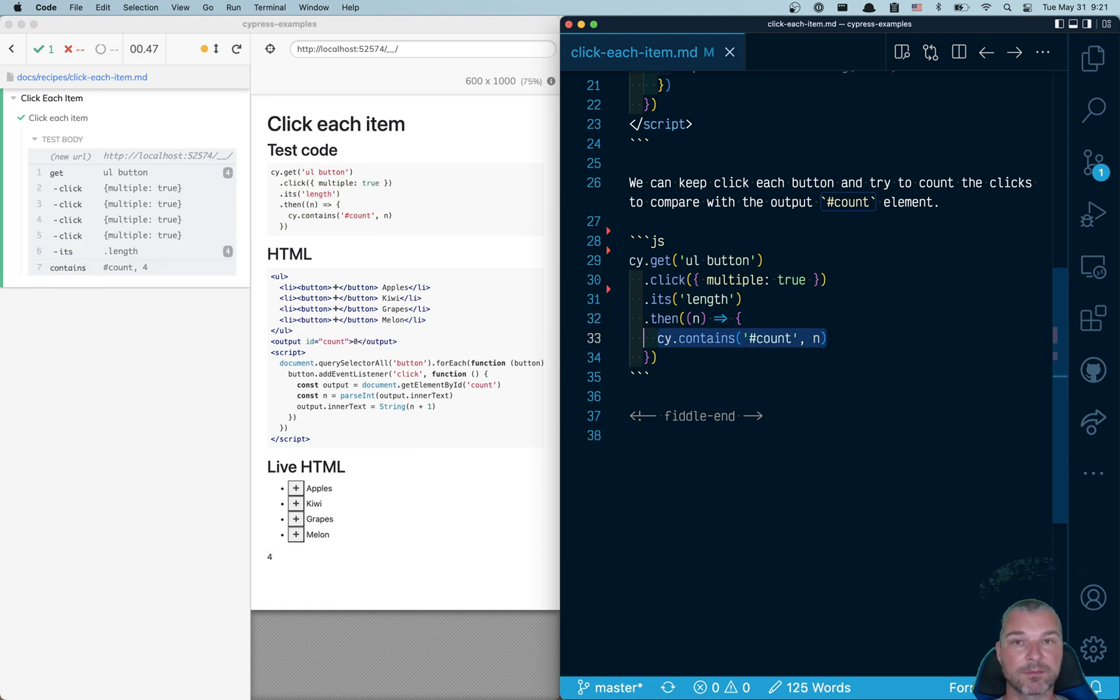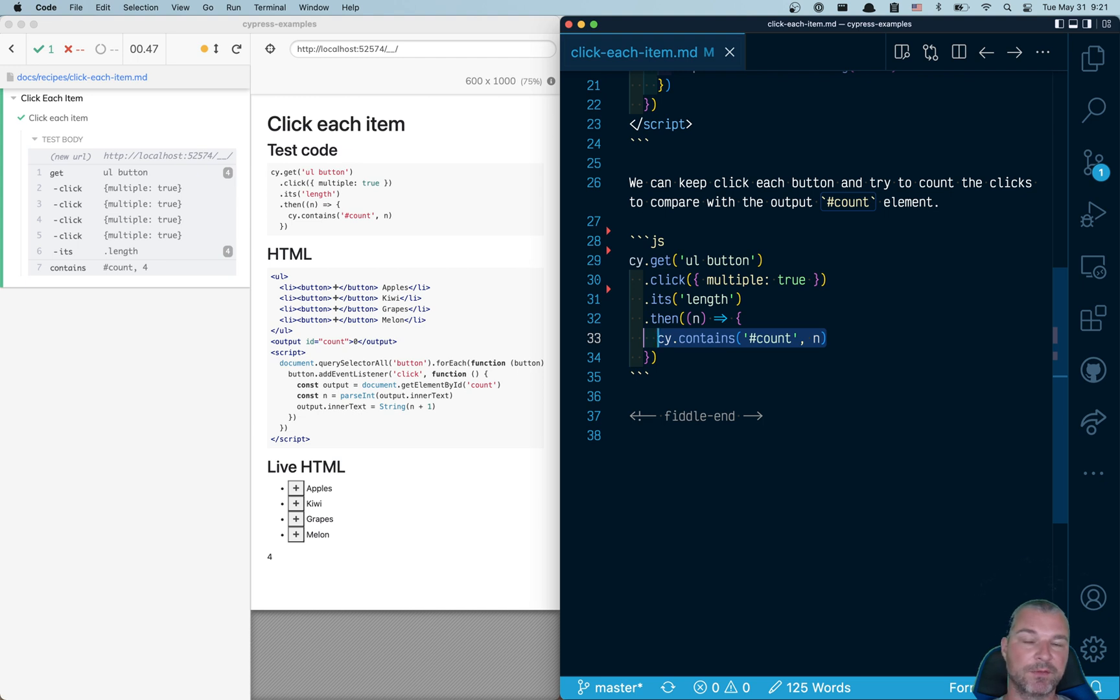And you want to check that the output count is equal to the number of buttons. That's it. That's the whole test. Now we don't care about individual buttons and case and keeping track. We just want to concentrate on what we are trying to test.